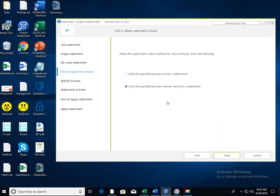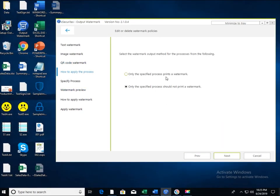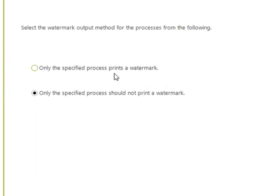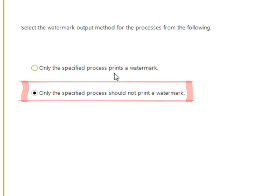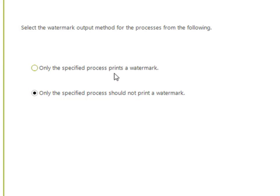Next, you can specify which programs are allowed to output the watermark. There are two ways. First, set the watermark to be printed only by the specified program. The second method can be set so that only the specified program does not output a watermark. Please choose your preferred method.